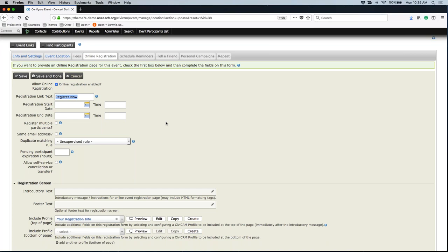You can always turn registration on and off. While you're creating and editing your event, you might not want to enter a registration date — that might be one of the last things you do. If your registration start date is in the future or in the past, it might not let you test out the event. So if you set a registration date, be aware that if your registration start date hasn't begun yet, you won't be able to test the event.